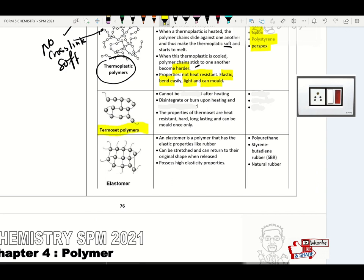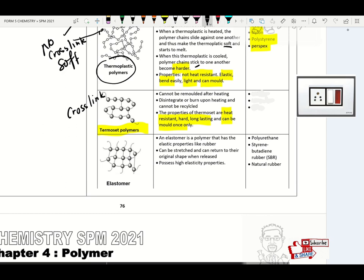Another type is thermoset or thermosetting polymer. This polymer contains cross-links between polymer molecules — so it cannot be remolded after heating; it can be molded once only and will disintegrate or burn upon reheating. Properties of thermoset polymer: heat resistant, hard, long lasting, can be molded once only. Examples: bakelite, melamine, epoxy.